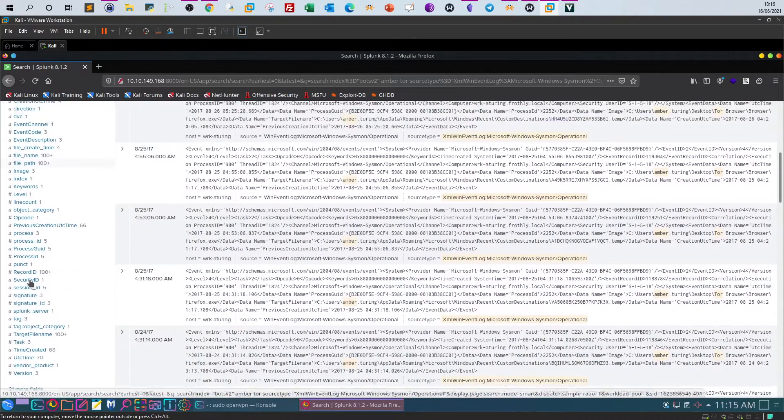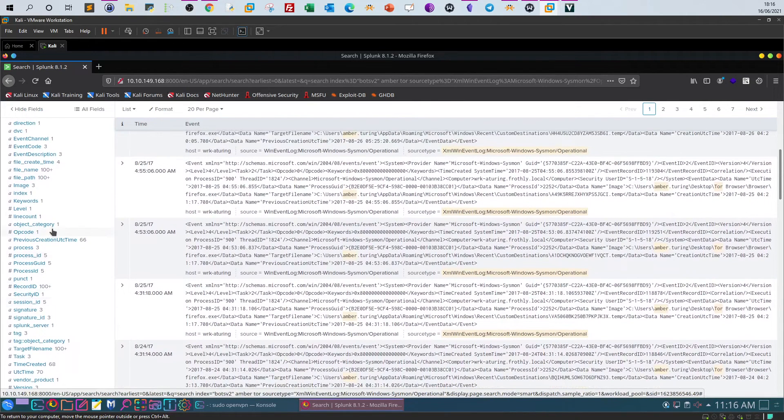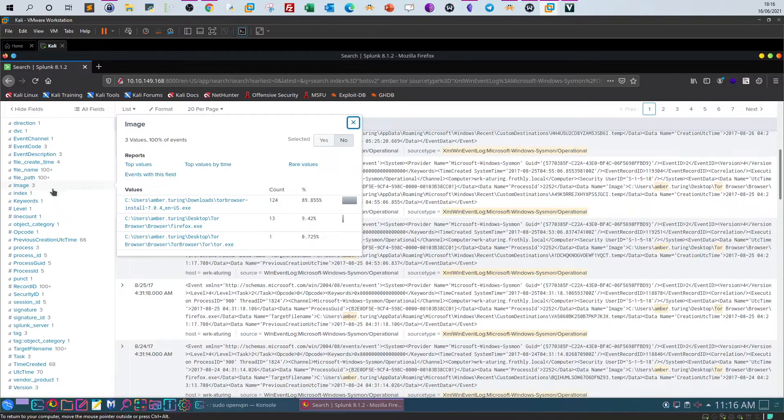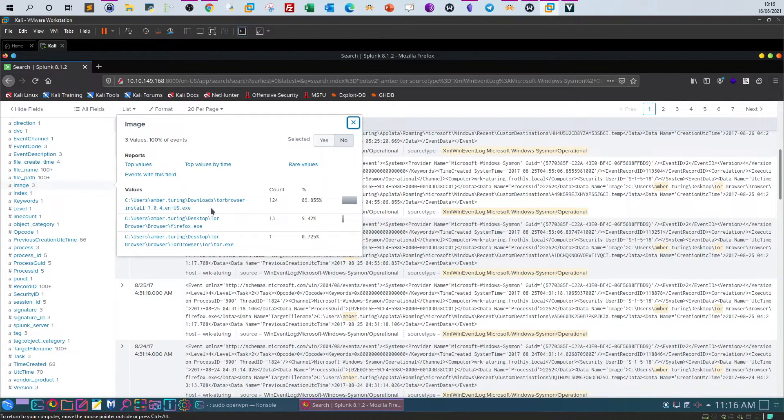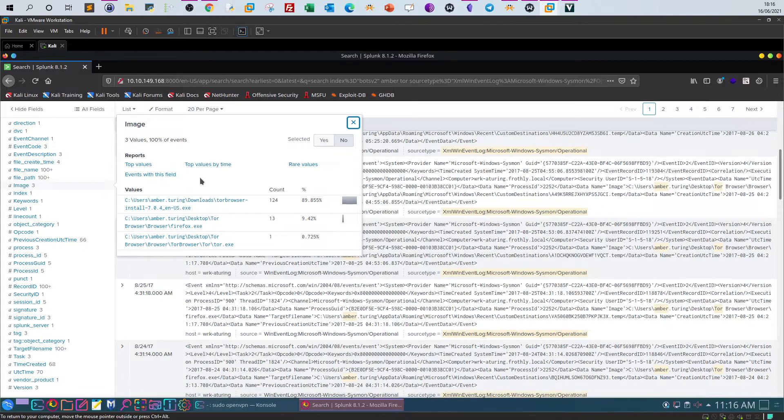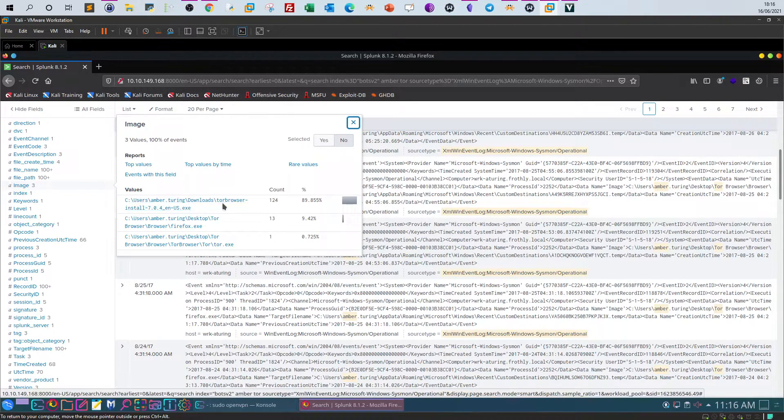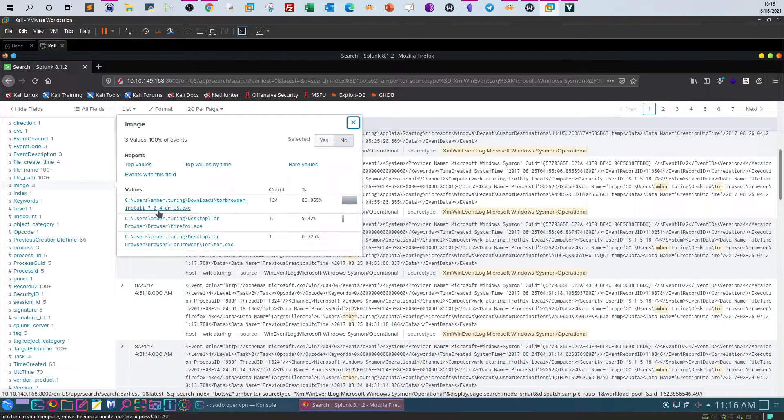Let's take a look at the interesting fields one more time: image. So in the image field, as you can see here, the image field contains information about the path of the executable. We'll see here: C:\users\amber.turing\downloads\tor browser\install\704, which is the version of the browser, and from here you get the answer.